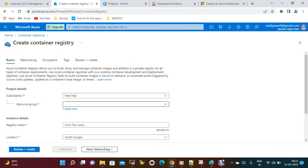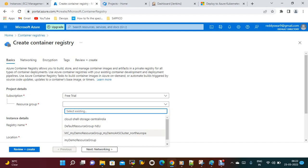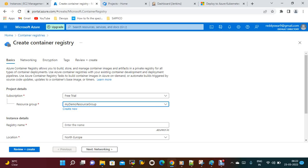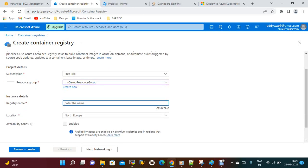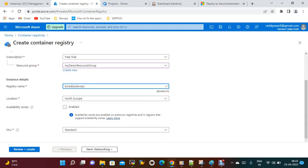The subscription is free tier. I already have a resource group — my demo resource group. If you don't have one, you can create it. For the registry name you can give any name; the extension should be dot azurecr.io. I am giving 'bc-ready-devops' as the registry name. The location is North Europe. Availability zones you can enable if needed, then review and create.